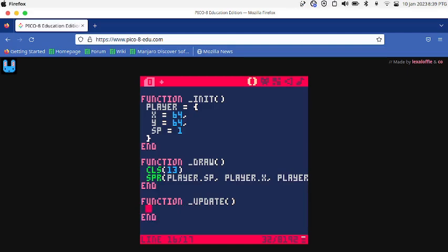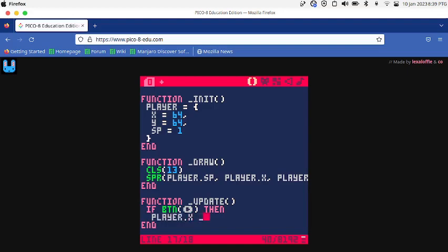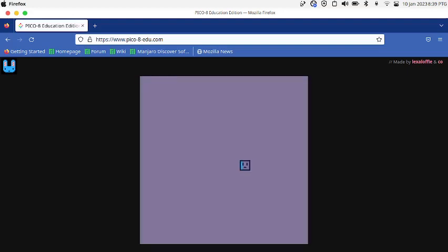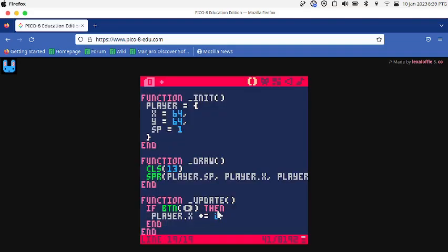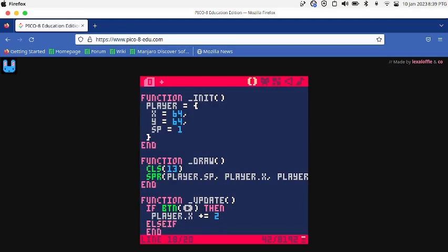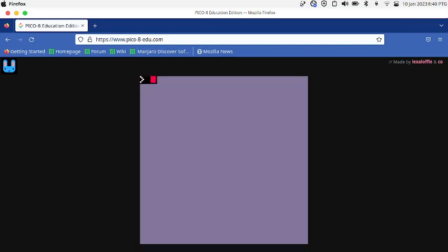I have to write if BTN then write a certain button. I'm going to say right. If the right arrow key is pressed, then player.X plus equals to 2, then end. I'm going to add an else if BTN left, then player.X minus equals to 2. So now if you press left it moves left, if you press right it moves right.